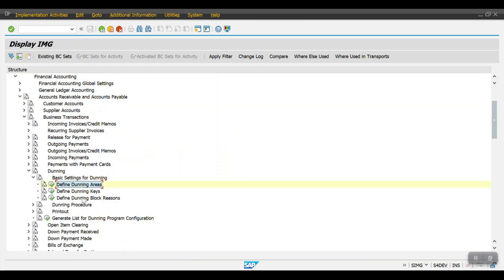Coming one step back, let's go to Define Dunning Block Reasons. For Define Dunning Keys, there's no action needed as we're using the standard setup. So I'm moving on to Define Dunning Block Reasons.